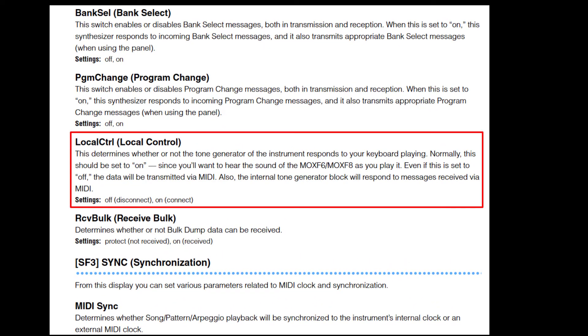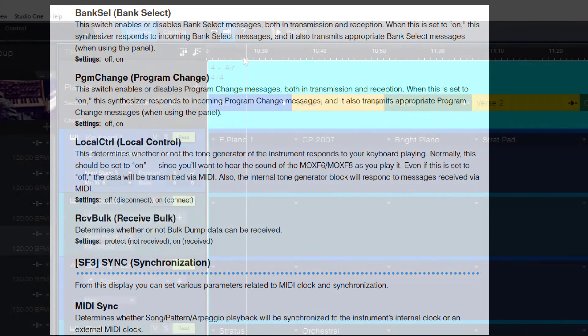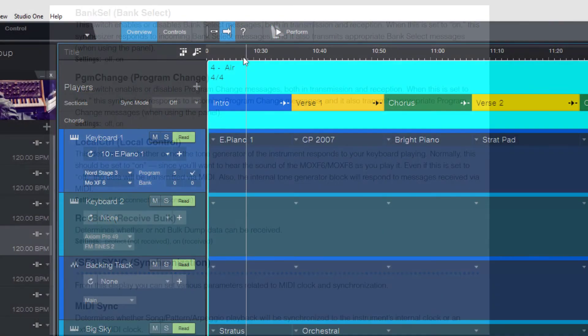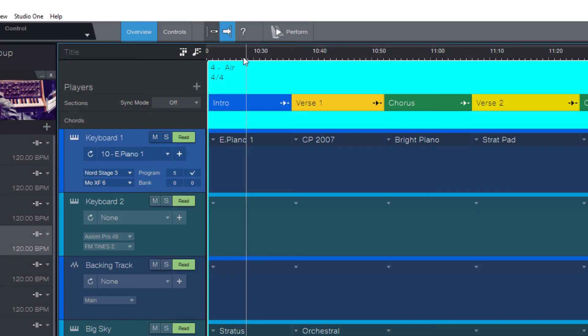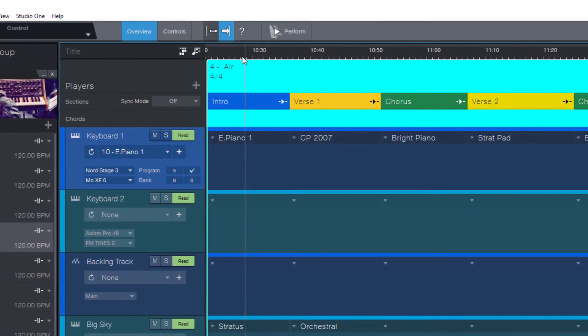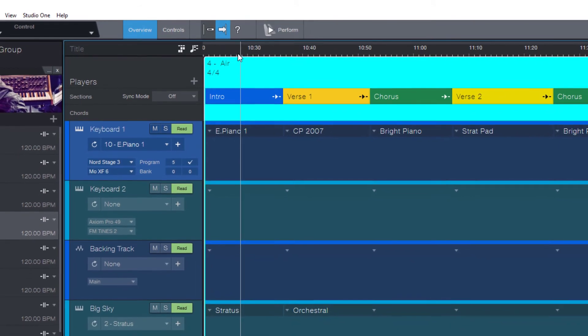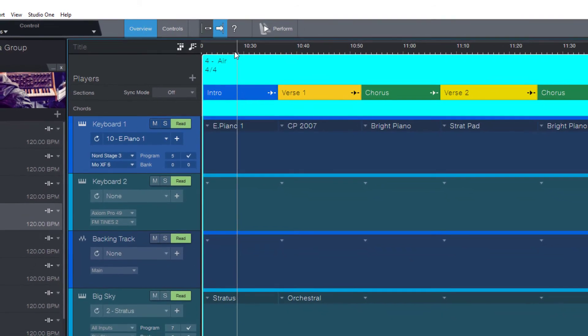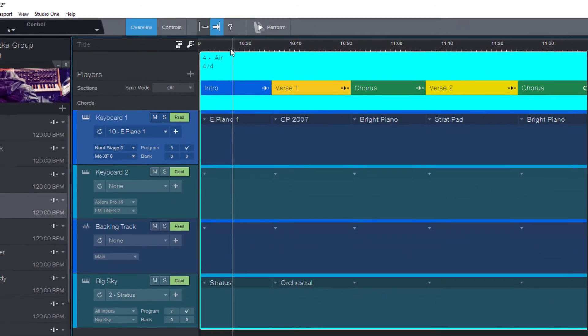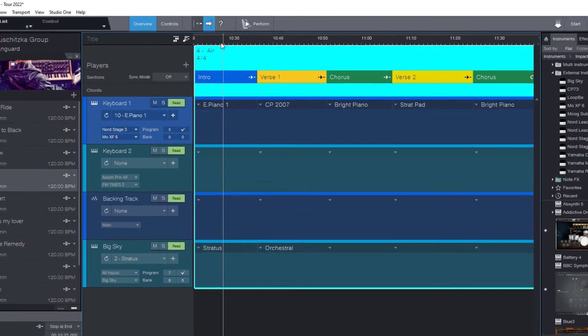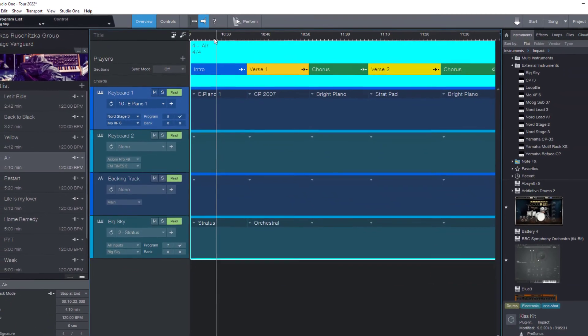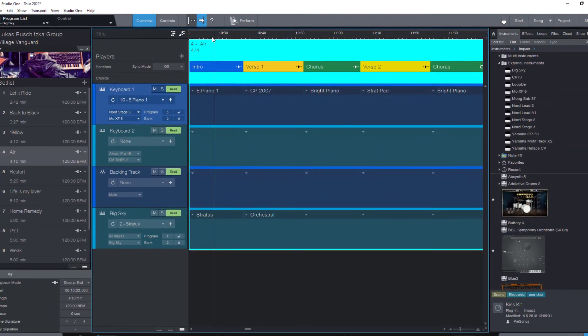Local off means that it only sends notes via MIDI to the computer but does not play it with its own internal sounds. The reason why this is important is that Studio One receives the notes from the keyboard and sends them back to the instrument, so it would actually trigger the notes twice, which is of course not what we want. So make sure to set your keyboard to local off if you want to play its internal sounds through Studio One.